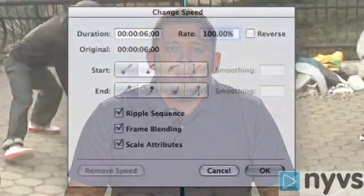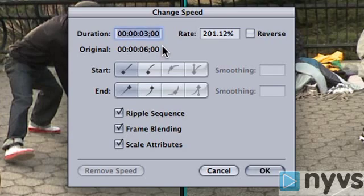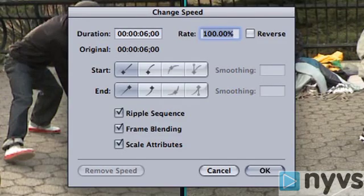Be aware that you can either change the clip's duration letting Final Cut determine what the new speed would be, or you can change a clip's speed and let Final Cut determine the new length. For example, if you have a 6-second shot that you want to play for only 3 seconds, you would enter 3 seconds and 0 frames into the duration field and the speed field will automatically adjust to 200%. The reverse is also true — if you want your 6-second shot to play at 45% of full speed, you'd enter 45 into the speed field.